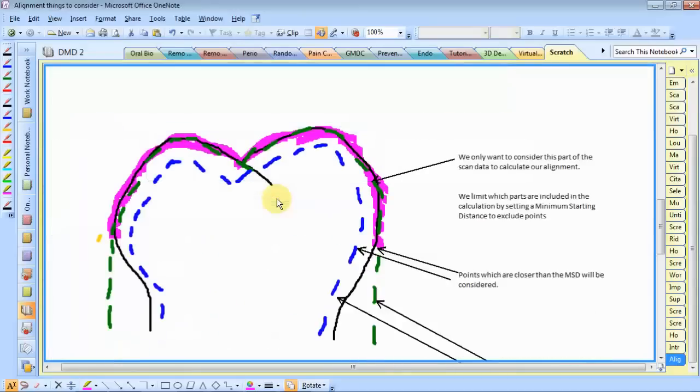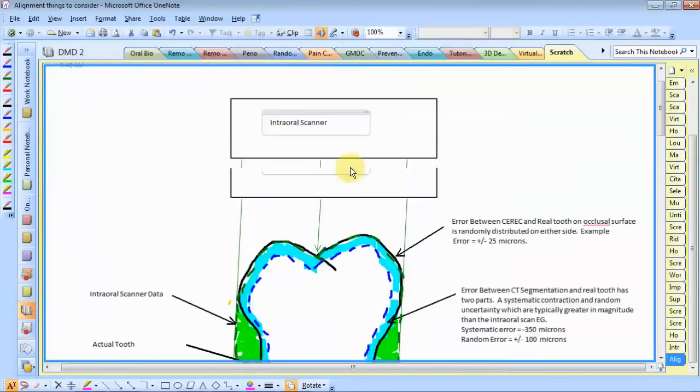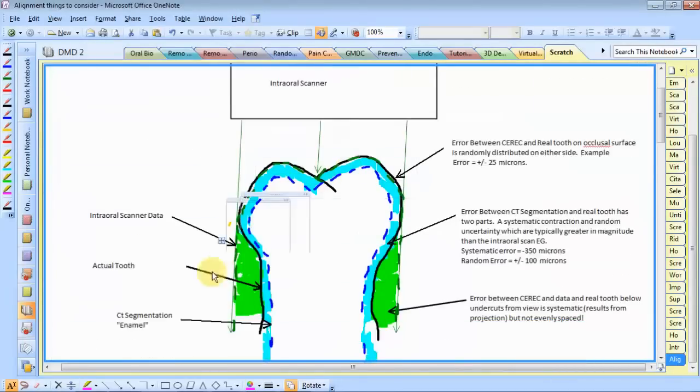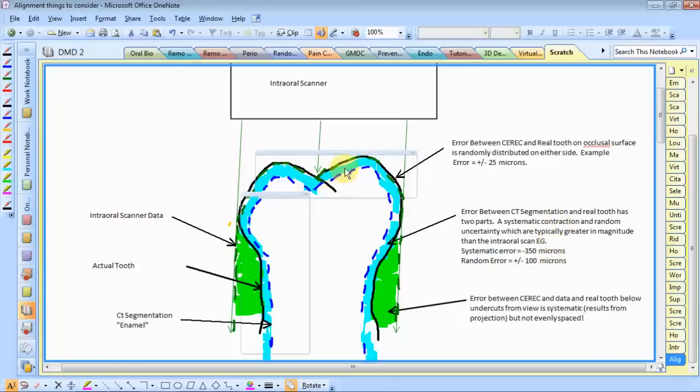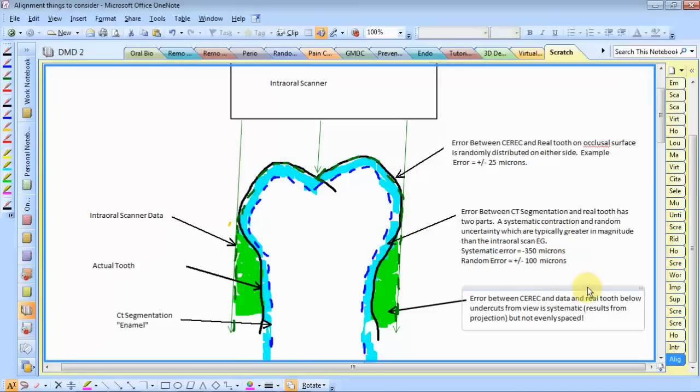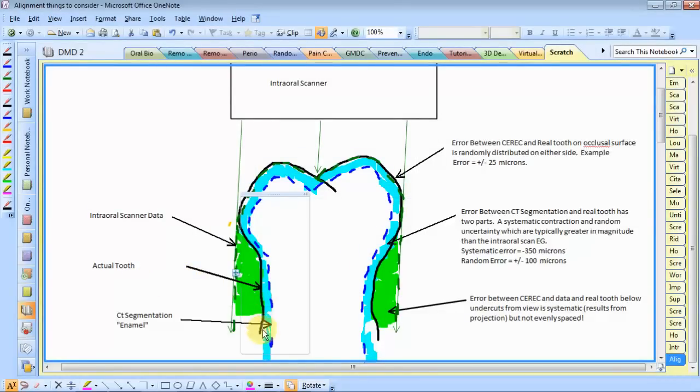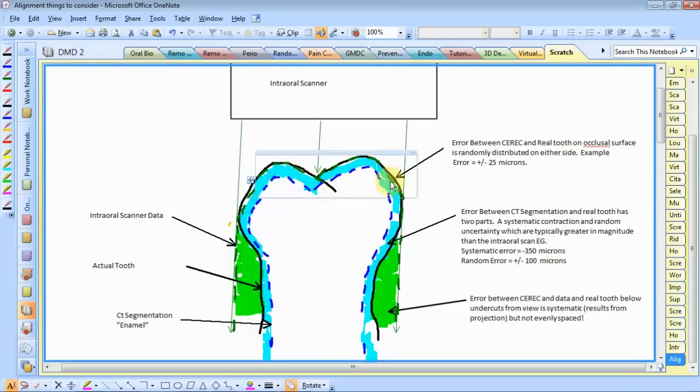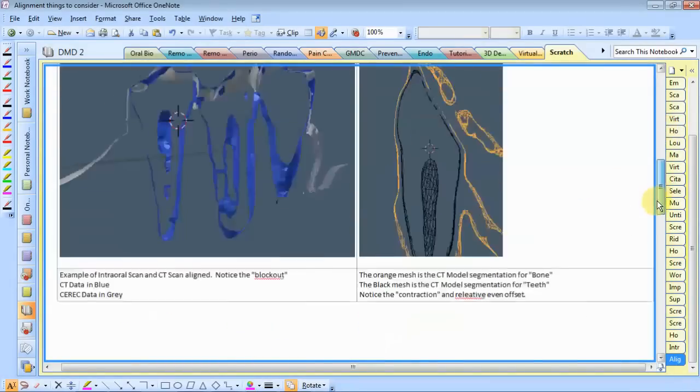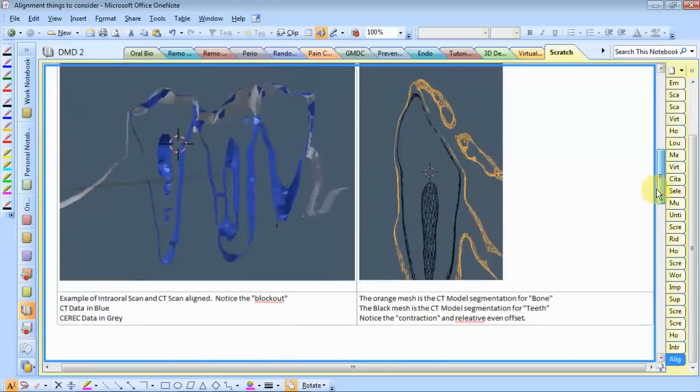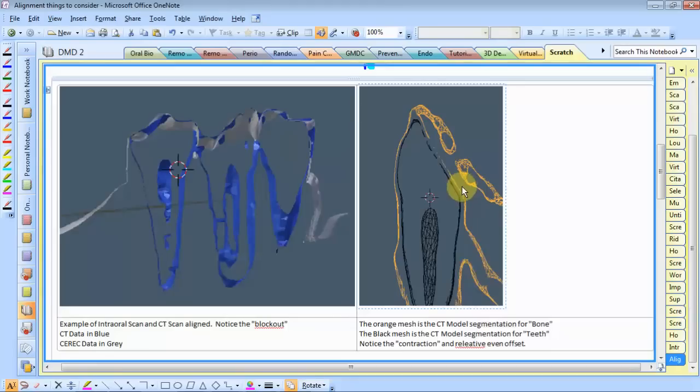If we're trying to align, this green mesh represents intraoral scan data. And the blue dotted mesh represents the CT data. And the black line represents the actual tooth. This light blue area represents the small area we get from contraction. Like, I have an example here. So this is teeth, this is bone, the real tooth.